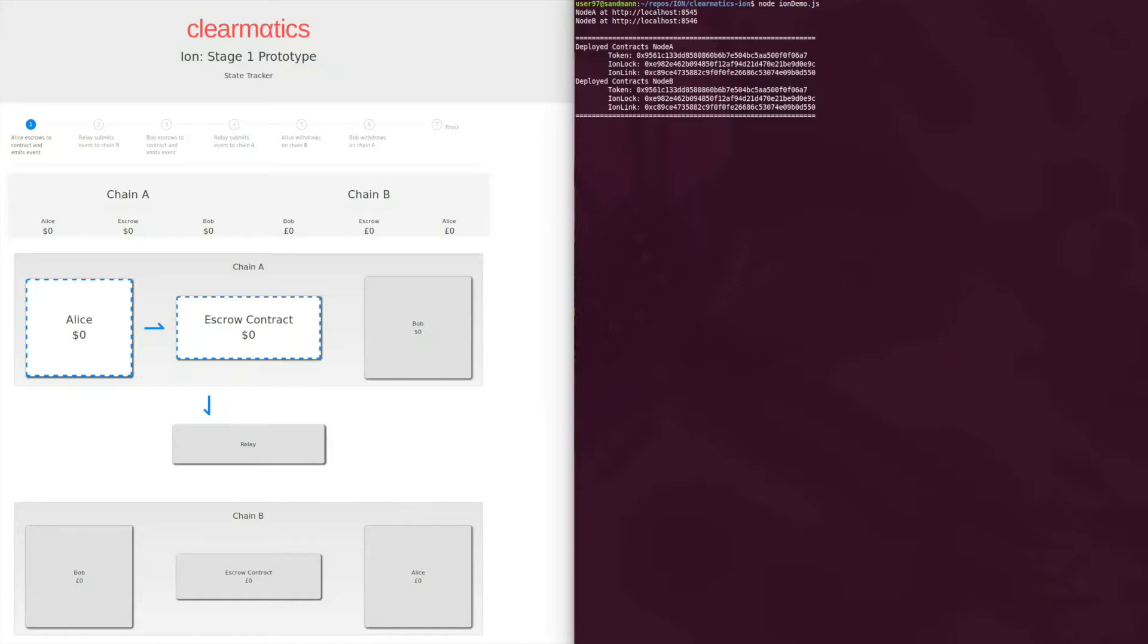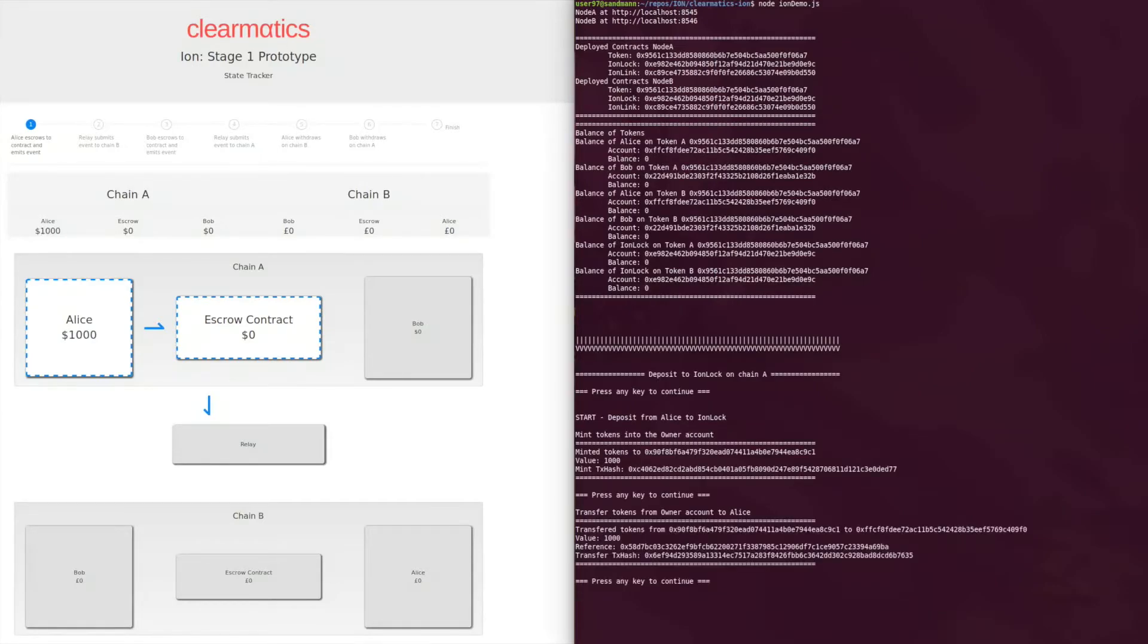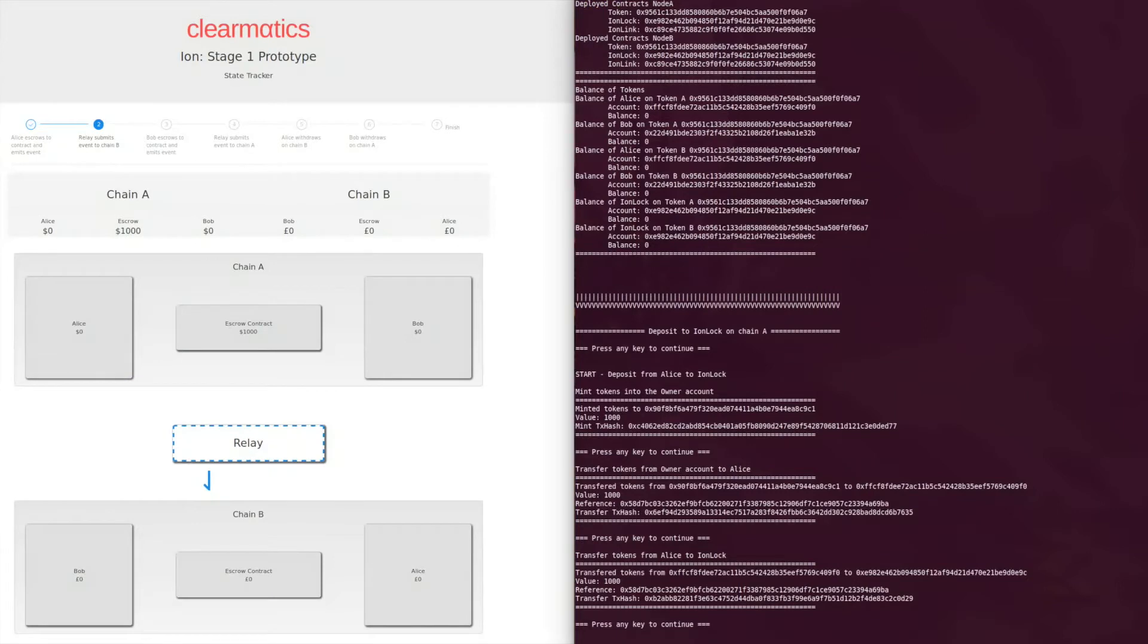Both GBP and USD chains are made aware of the FX option execution using the lithium relay. Following this, the settlement begins. First, Alice pays into the escrow contract on chain A, the USD chain.